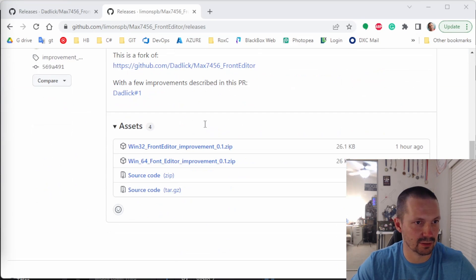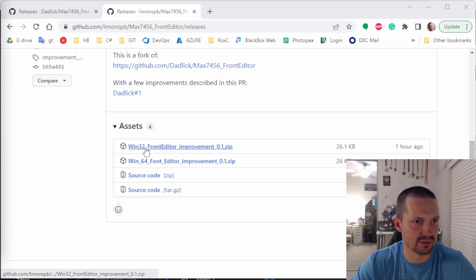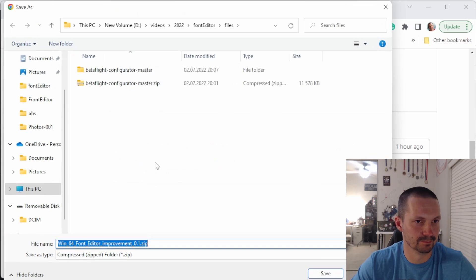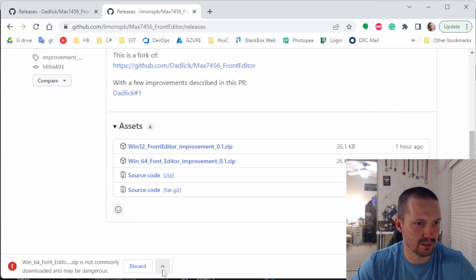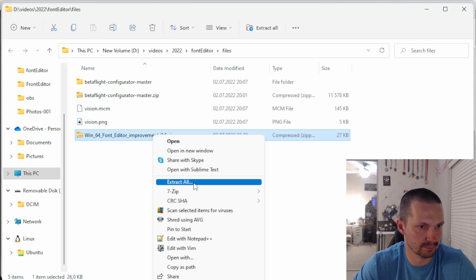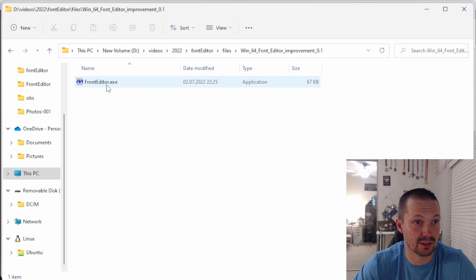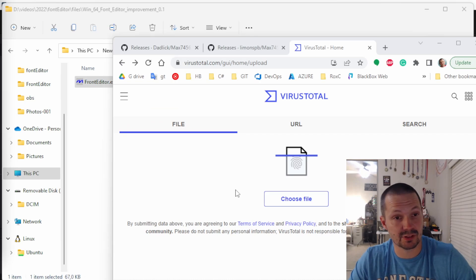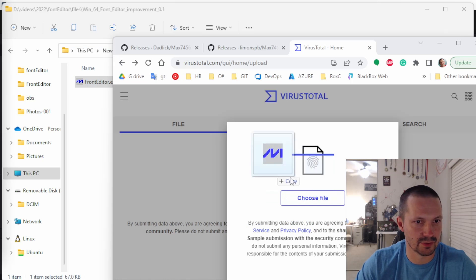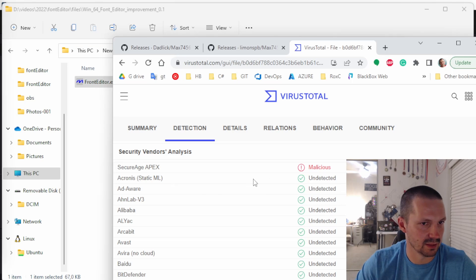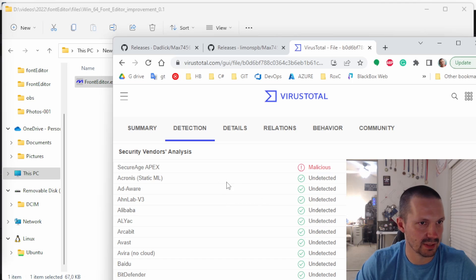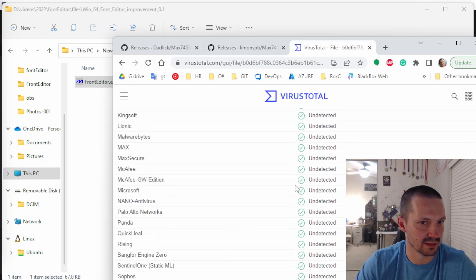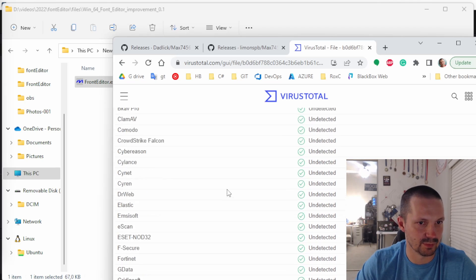So you open this link, scroll a little bit down, open assets and then download Windows 32 or for Windows 64. Then you might need to click keep here, then unzip. And then don't forget to check this file for viruses just in case. I like to use virustotal.com, you just drag and drop your exe file. And then you can see only one vendor detected something and all the others are green. So I think that's just false positive.